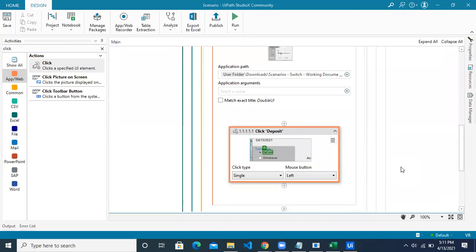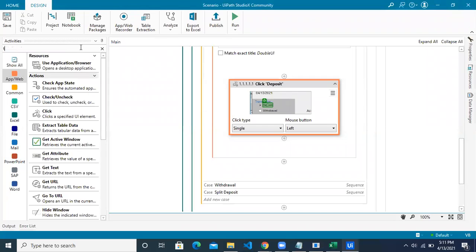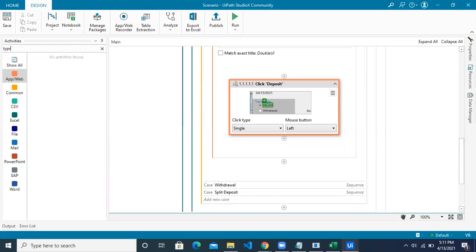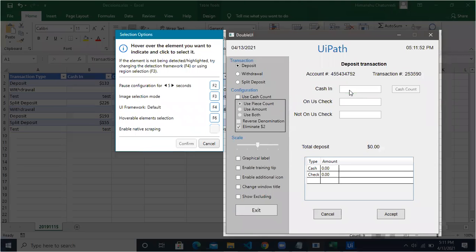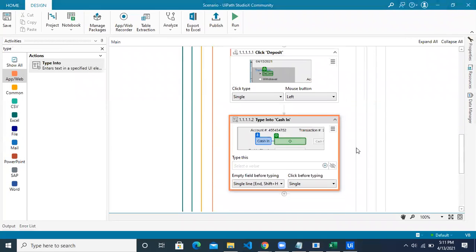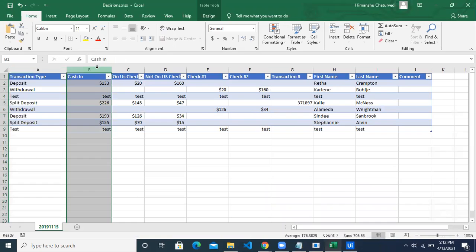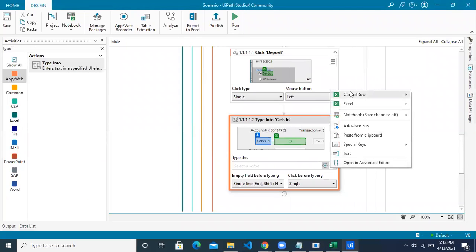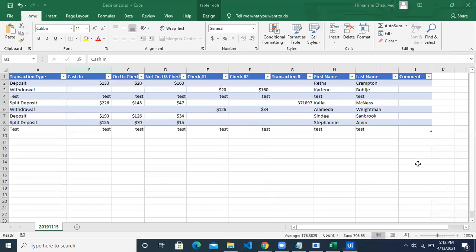Next we want to type the cash in value, so we use the 'Type Into' activity, targeting the cash in text box with an anchor. What we want to type is the value from column B — the current row's cash in value.